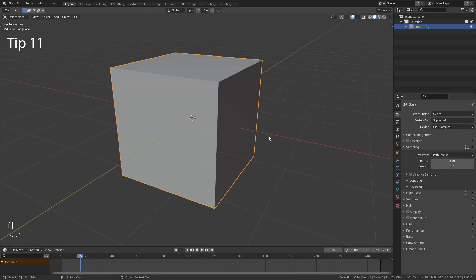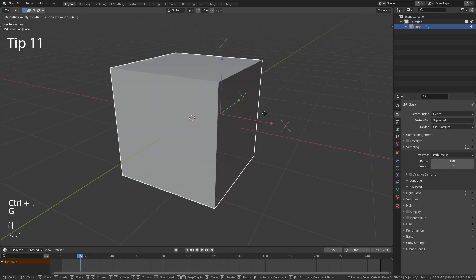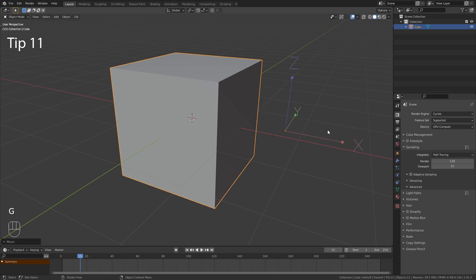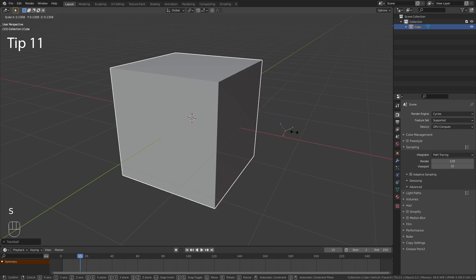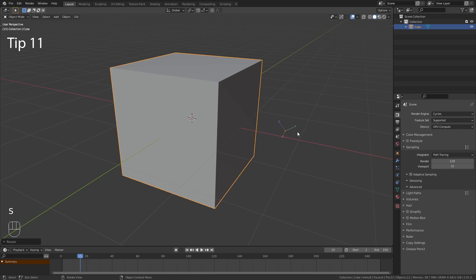The shortcut Ctrl and Dot allows you to transform the origin. Use the same shortcut again to exit.